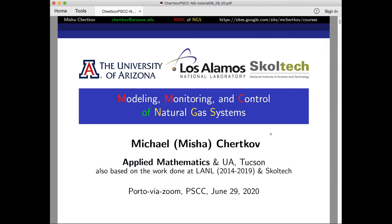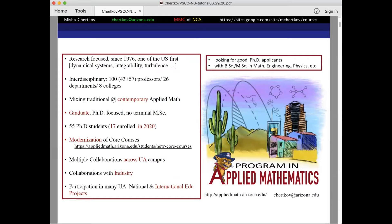I hope you can hear me well. I'm Misha Cherkoff, at the University of Arizona Tucson. I'm running the Applied Math program here. I used to work at Los Alamos and I'm also collaborating and participating as part of Skoltech, which is a school in Moscow. I'll show one slide about my program — you can check online for all those links. We are looking for good students; it is applied math broadly. Among topics, we have energy systems, and that's what I'll be talking about.